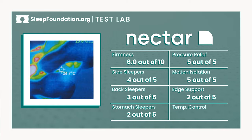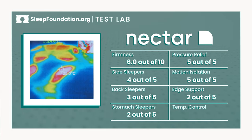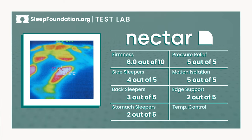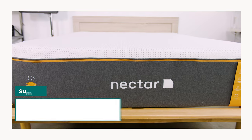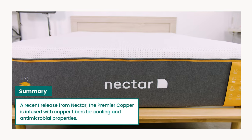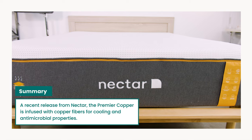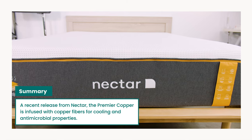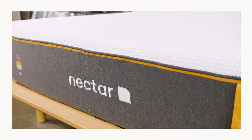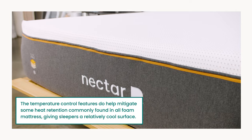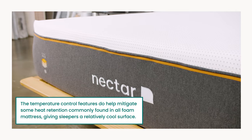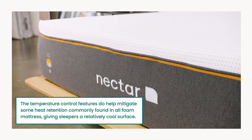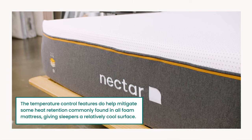And finally, the Premier Copper's cooling properties help it avoid heat buildup commonly found in all foam mattresses. Still, this bed earns only a rating of average for temperature control. So what does this all mean? The Premier Copper, the latest entry from Nectar, is a thick foam mattress that offers excellent pressure relief and motion isolation. The temperature control features do help mitigate some of the heat retention commonly found in all foam mattresses, and it gives sleepers a relatively cool surface.